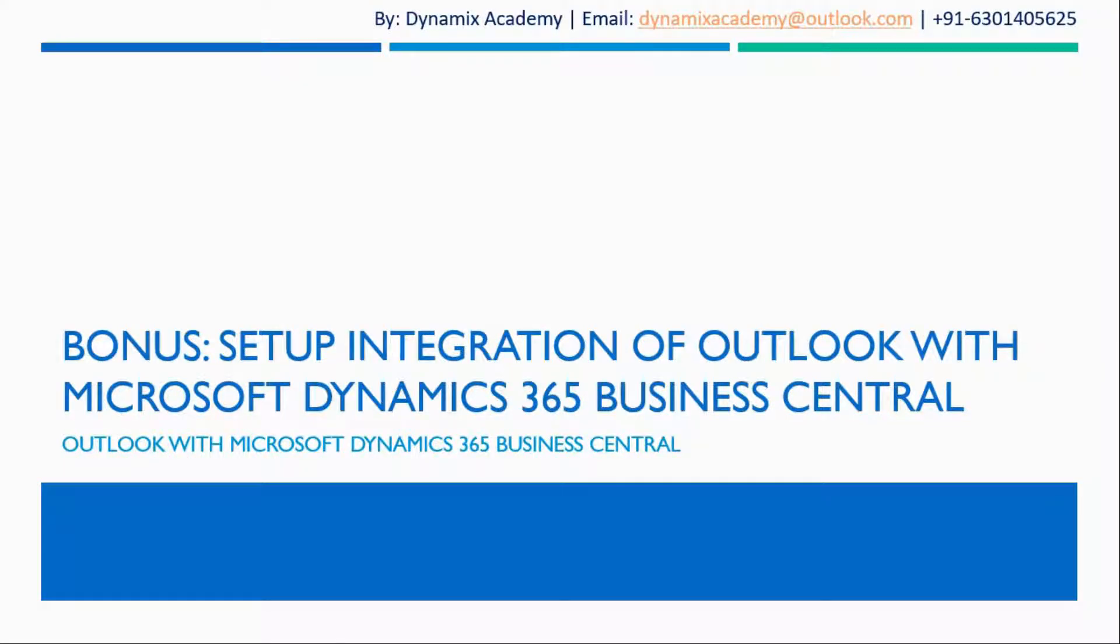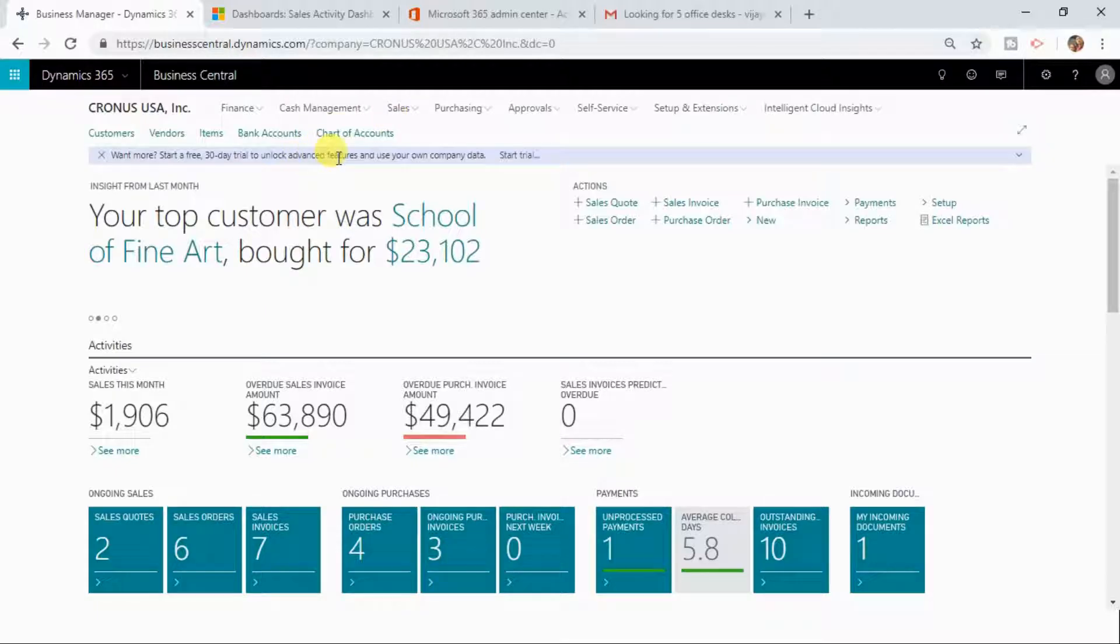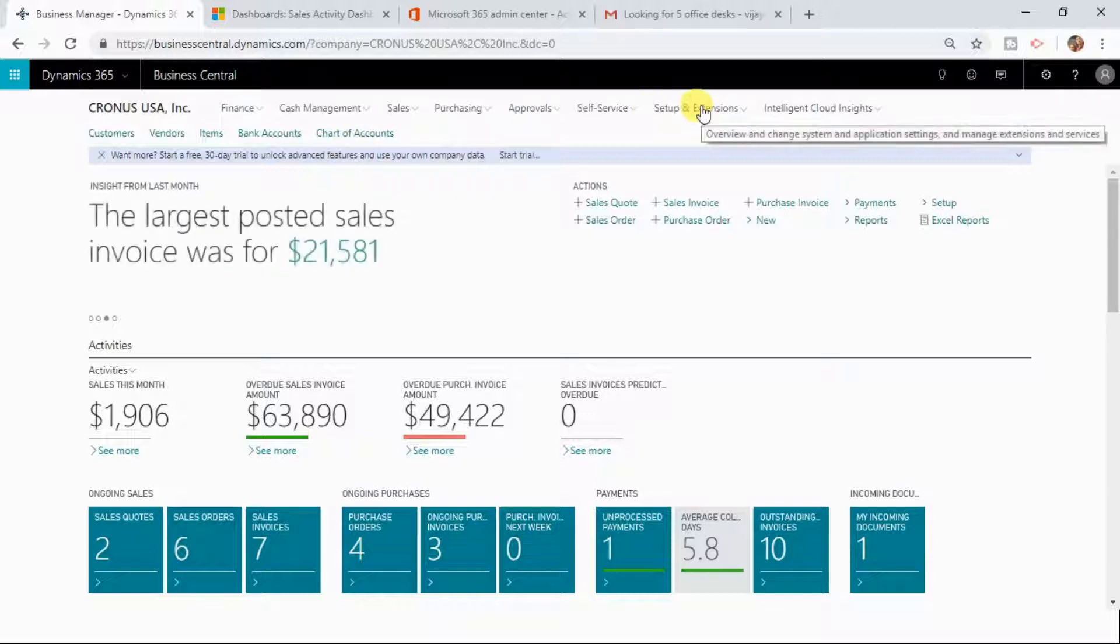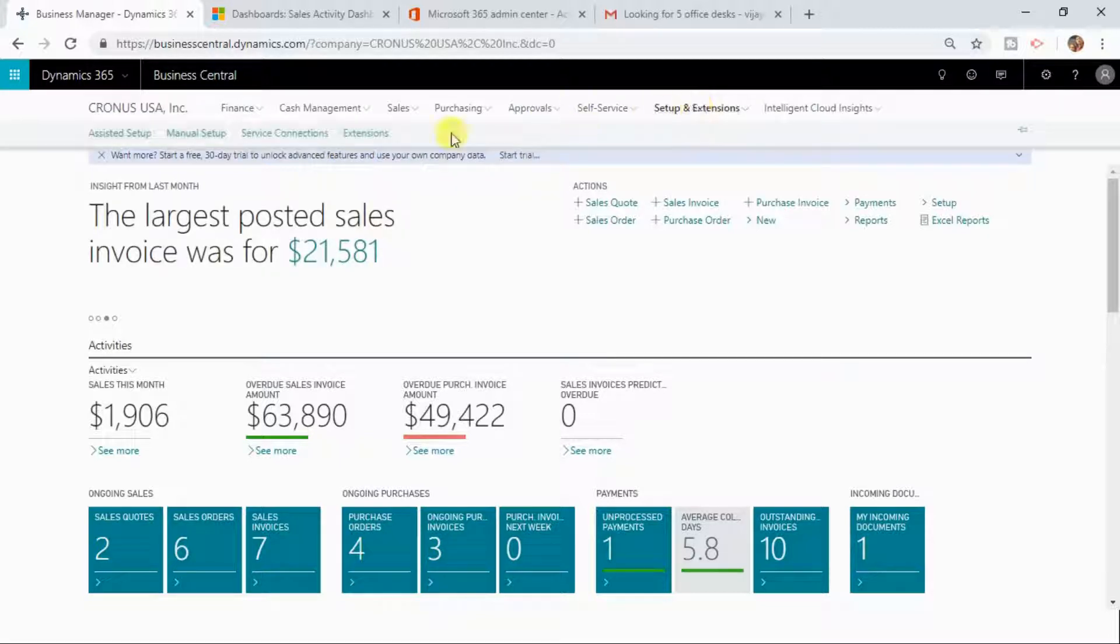As promised, this is the bonus lecture where I will show you how to set up integration of your Outlook with Dynamics 365 Business Central. In order to perform that integration, you need to click on Setup and Extension.